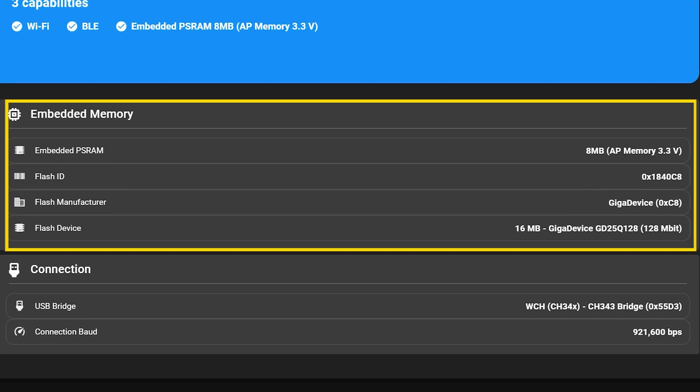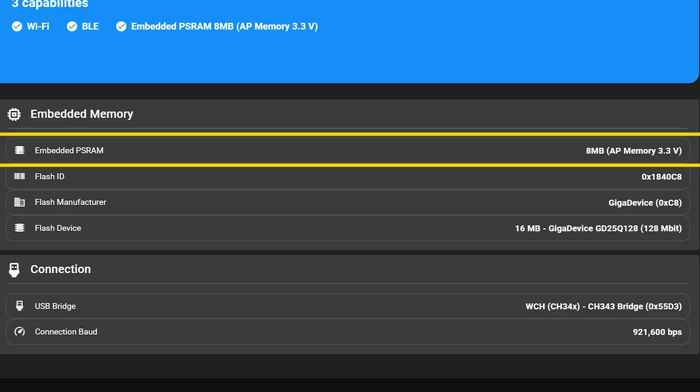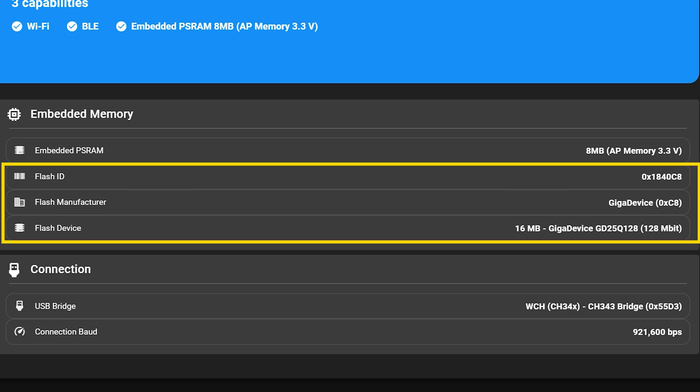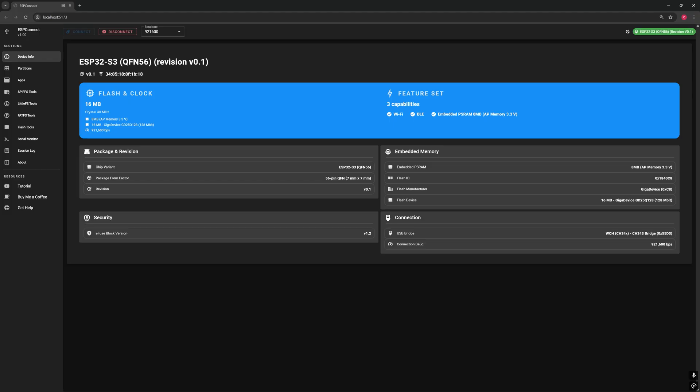Next is the embedded memory section. Here you can see details about the extra memory built into your ESP32. My board has 8 MB of PS RAM, but yours might be different, or you may have a board without PS RAM at all. You'll also see information about the flash memory. That's where your programs and files are stored. It lists the manufacturer, model and total size. In this case, 16 MB from GigaDevice.